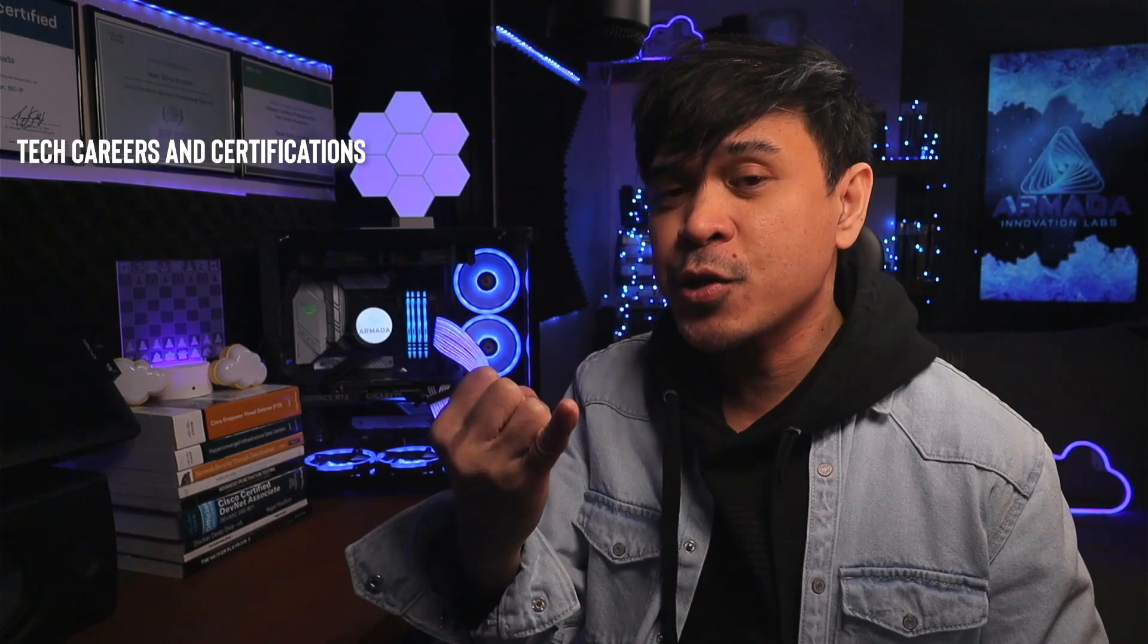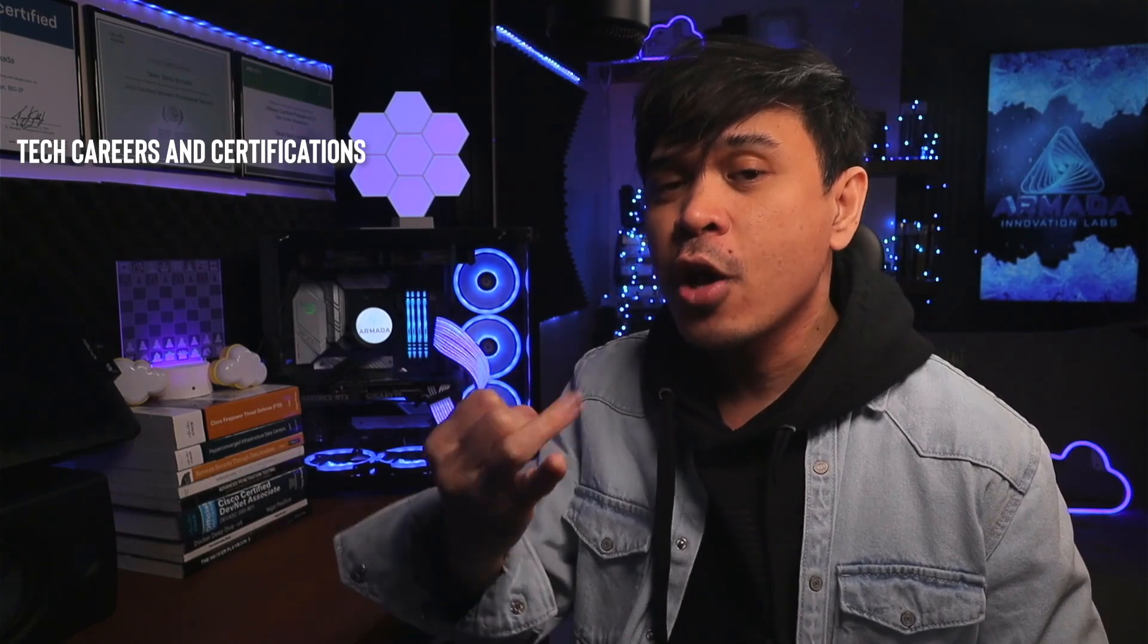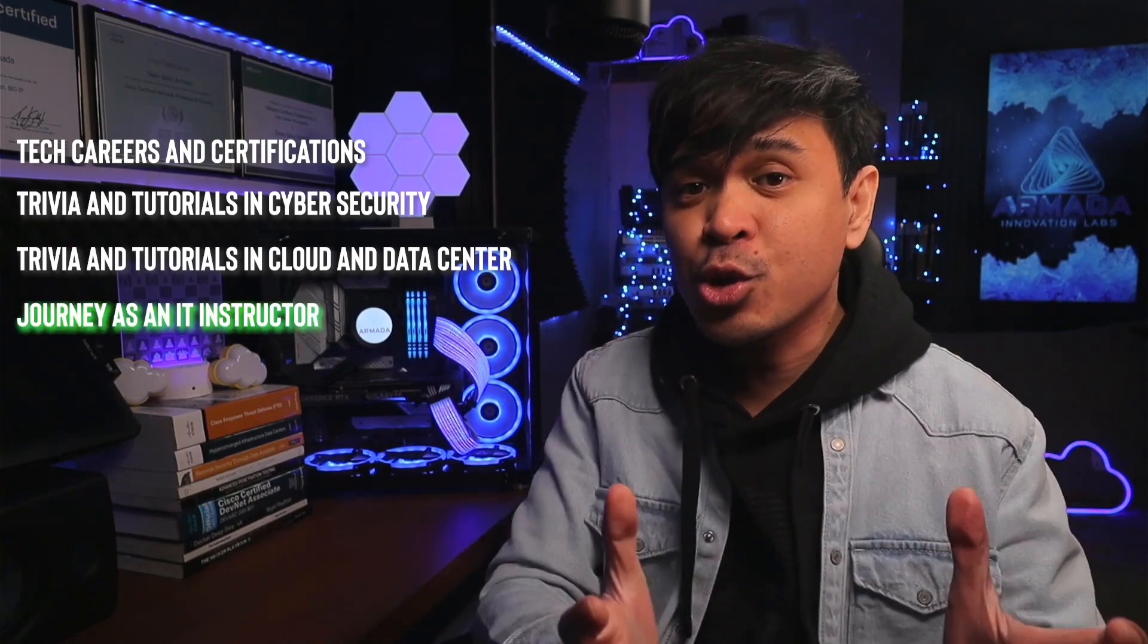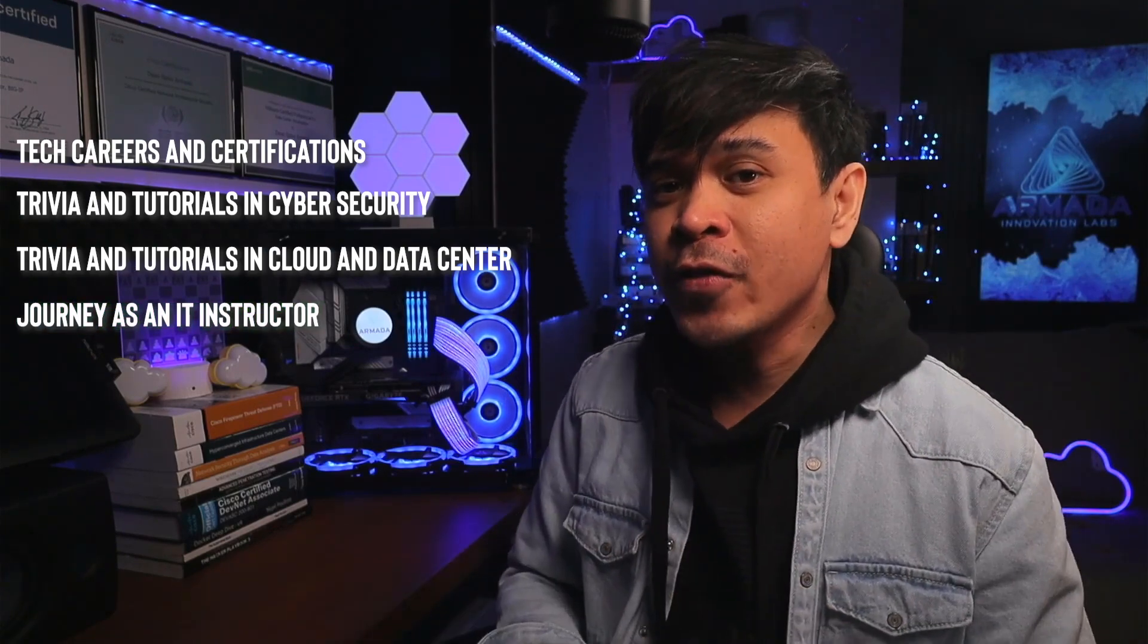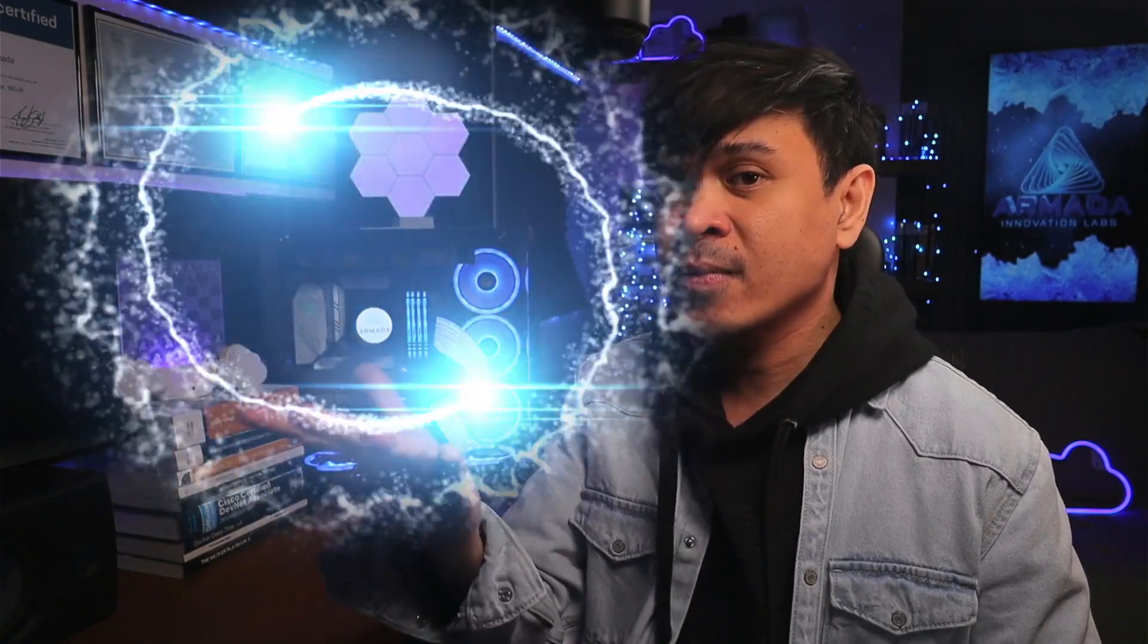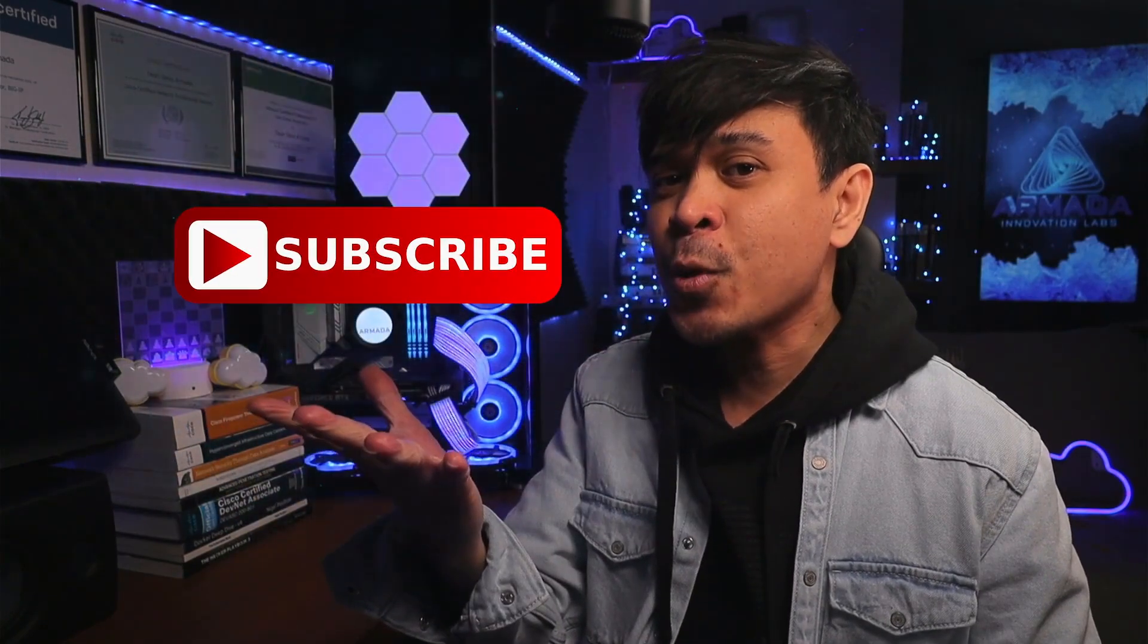tech careers and certifications, previous tutorials in cybersecurity, previous tutorials in cloud and data center, and my journey as an IT instructor. Feel free to check out the rest of the channel and consider subscribing.